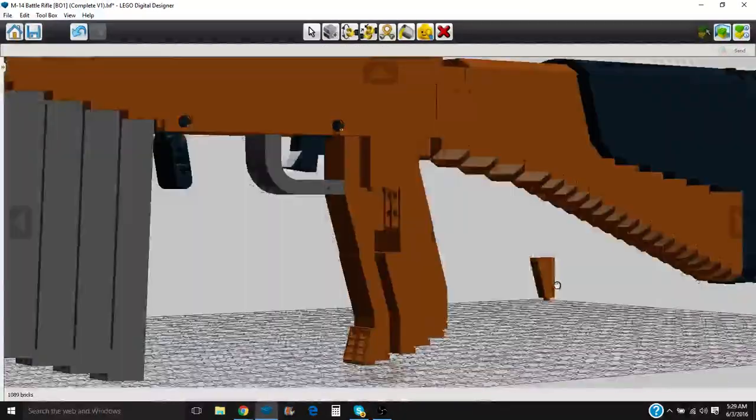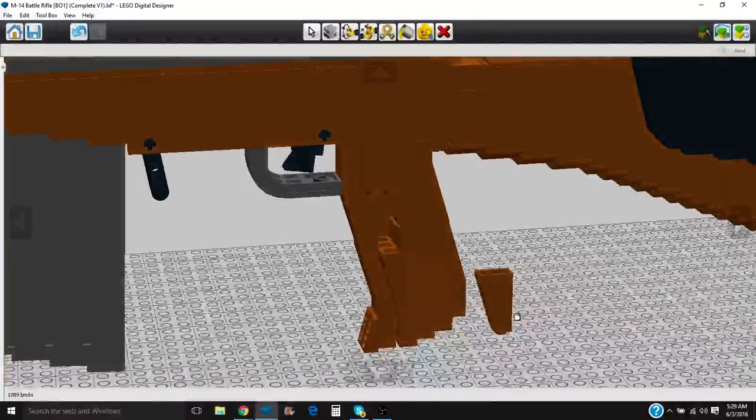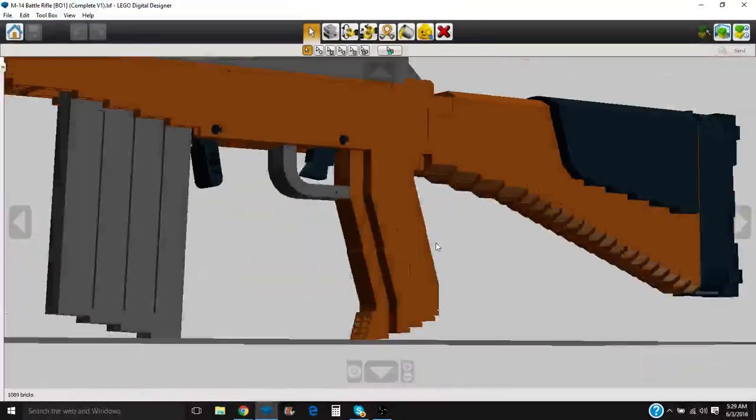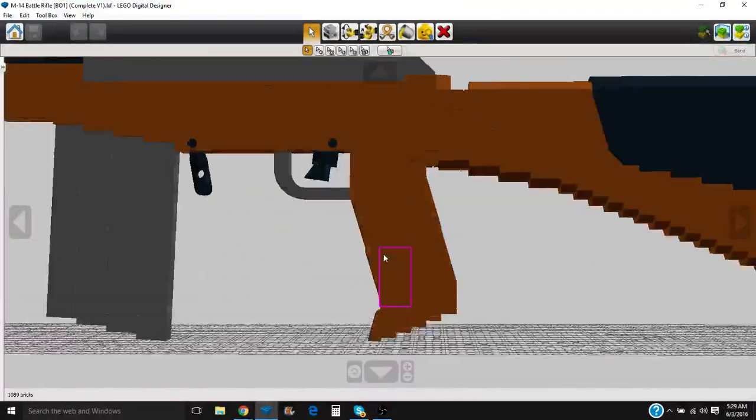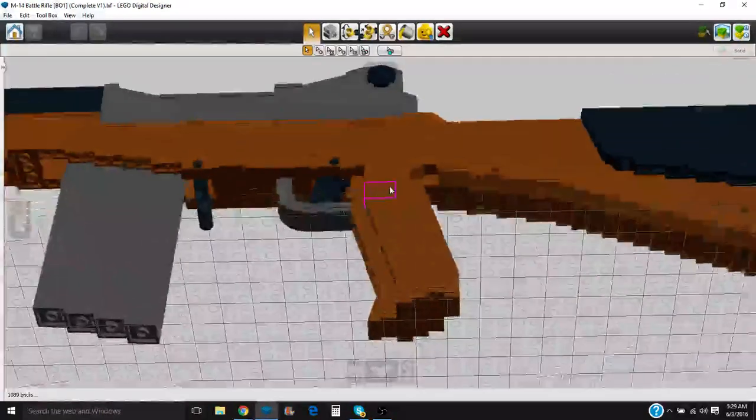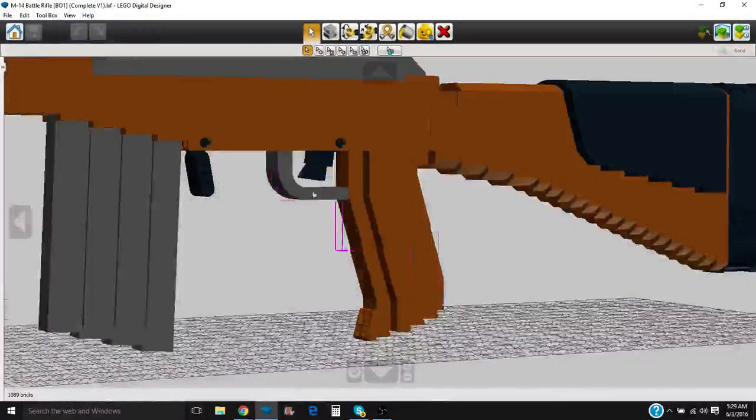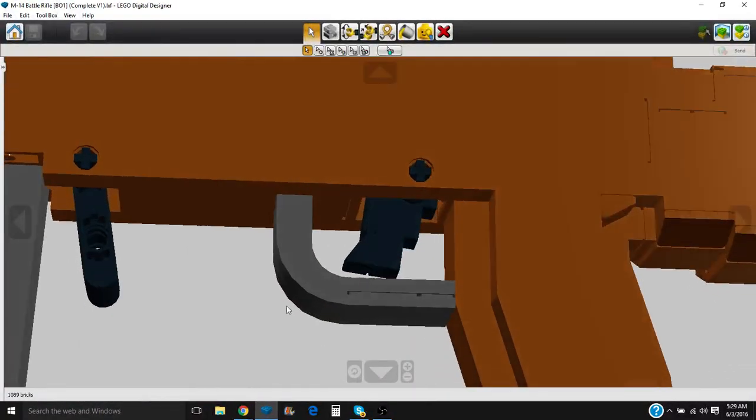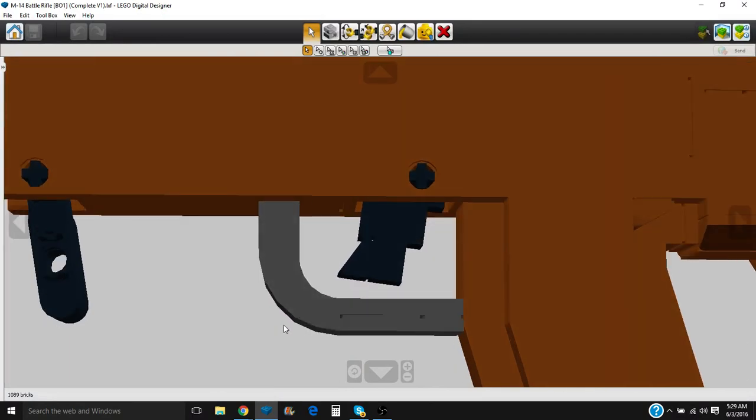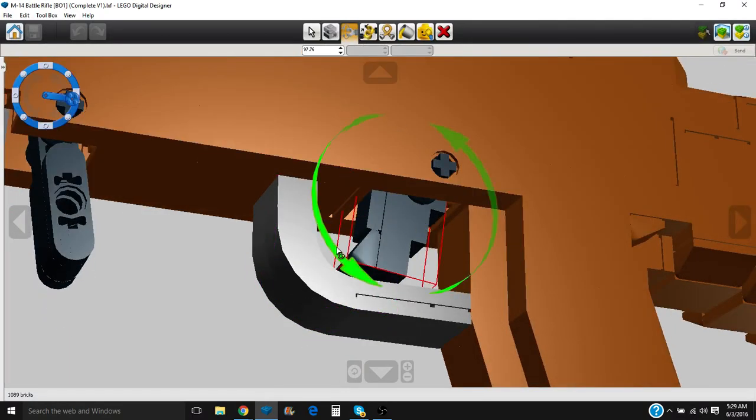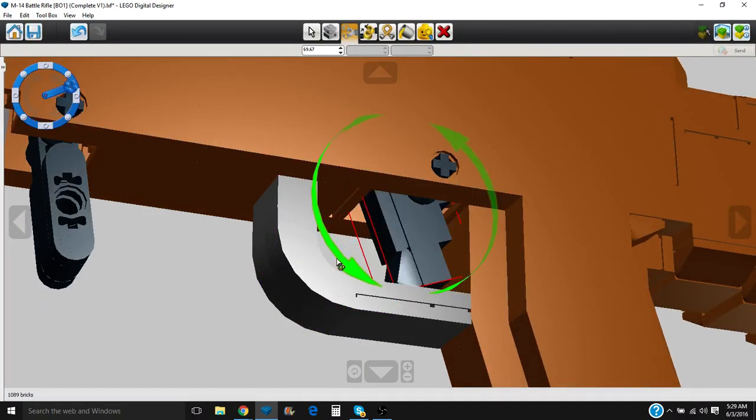Just all turned upside down as you can see. Trigger and trigger guard. Pretty basic. Pull the trigger.